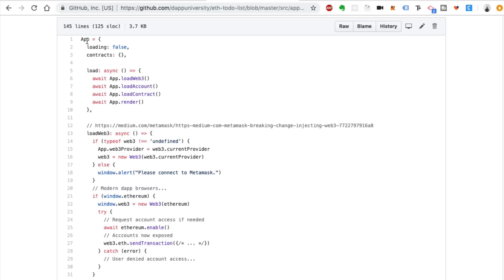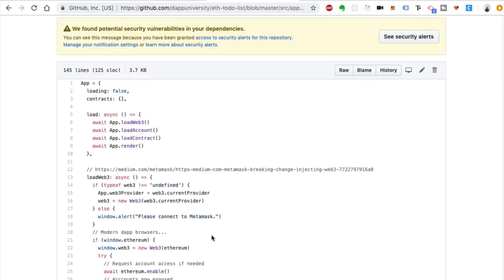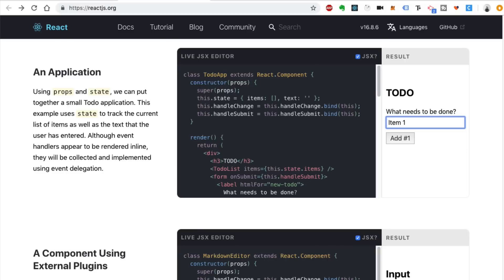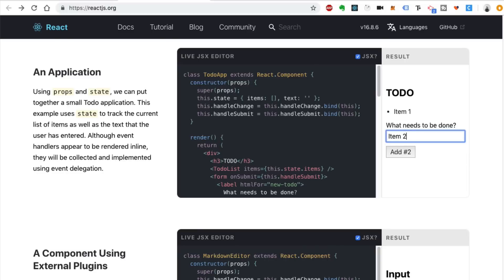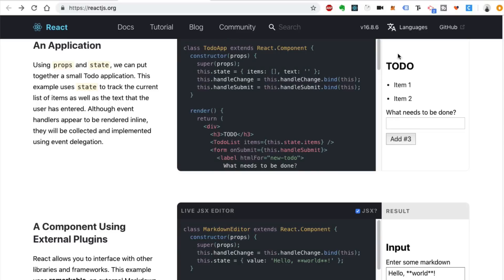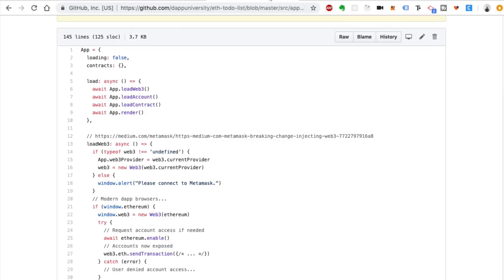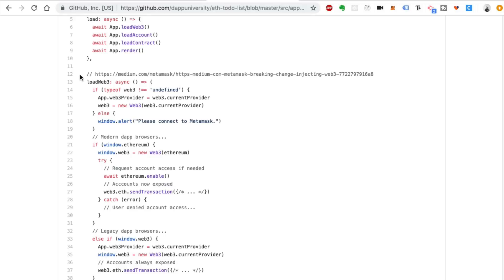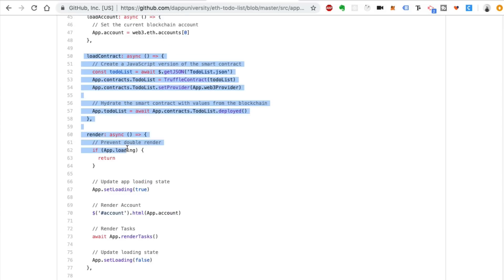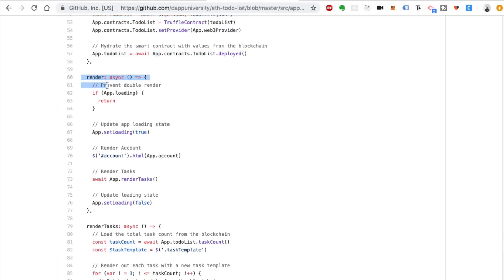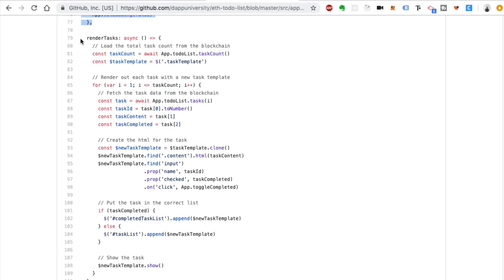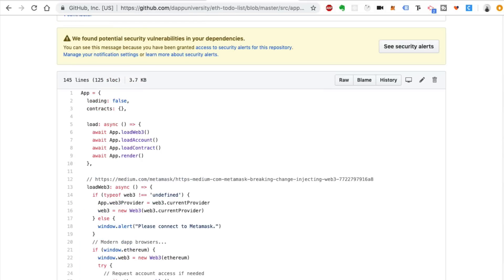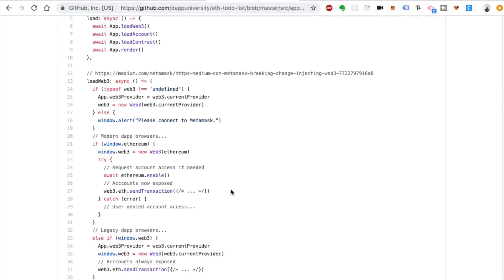Inside the app.js file, I create an app that governs the entire client side of the application — basically a to-do list where items get written to the blockchain and stored inside a smart contract. There's a lot of JavaScript needed to do that: it connects to the blockchain with Web3, loads your account, renders out the entire application, and renders all the to-do items.